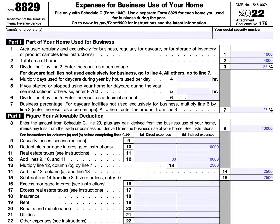And three, if you have elected to use the simplified method for this home for the tax year. If you had more than one home during the tax year that was used for business, you can use the simplified method for only one home. Use Form 8829 to claim expenses for business use of the other home.